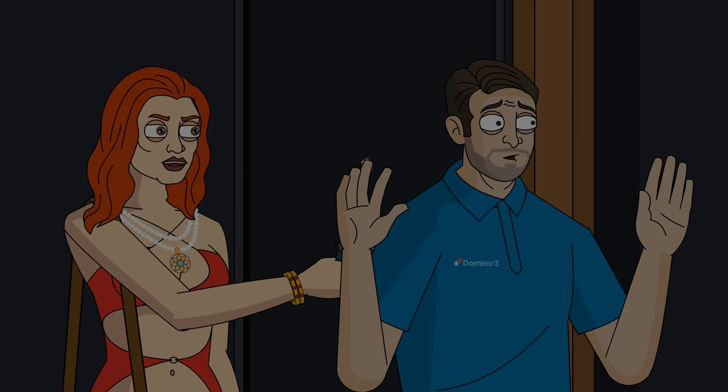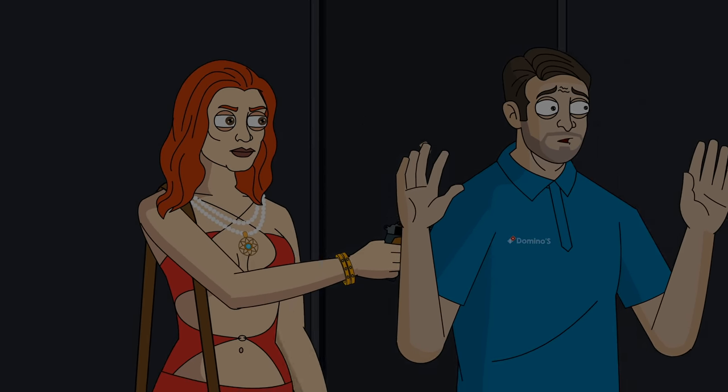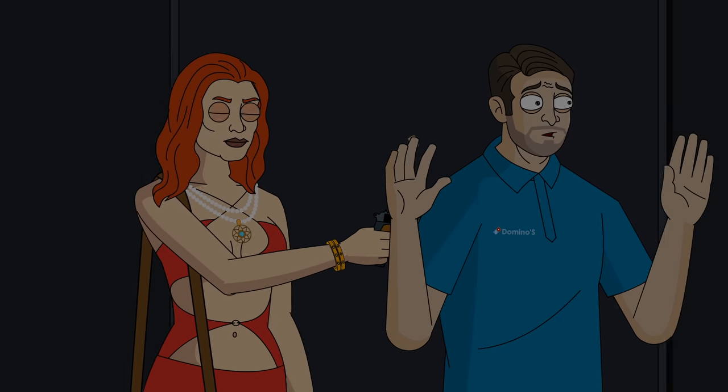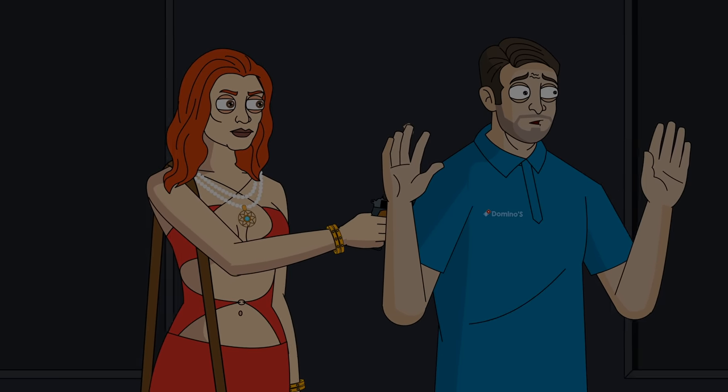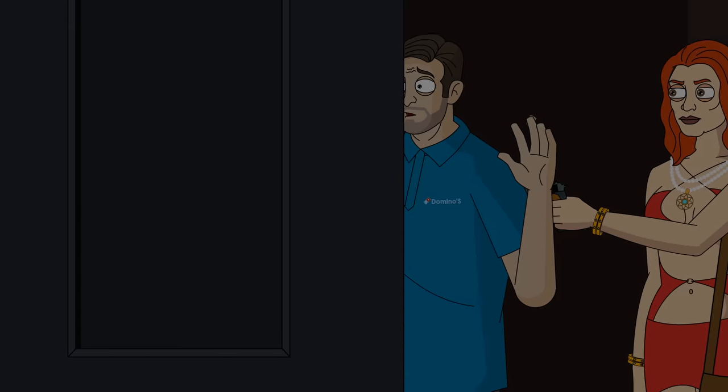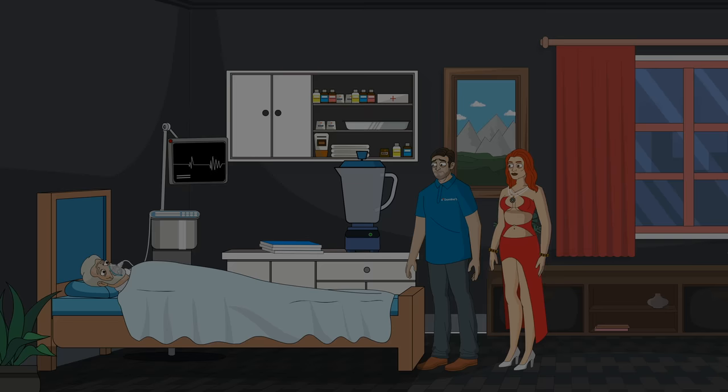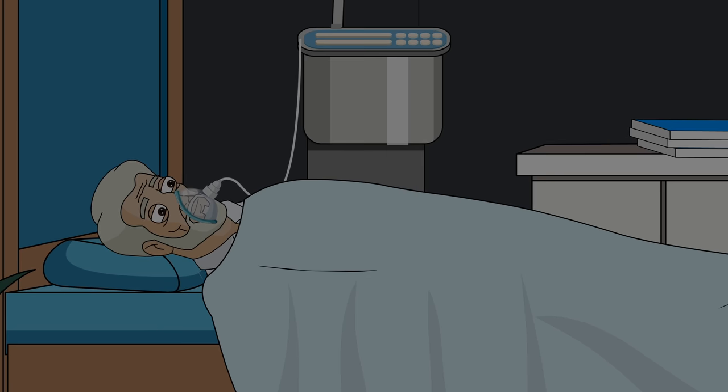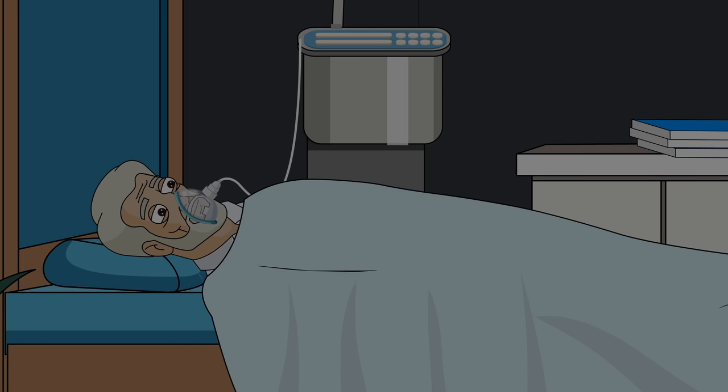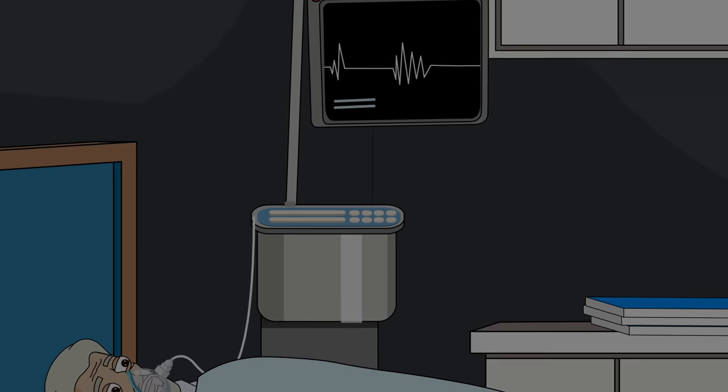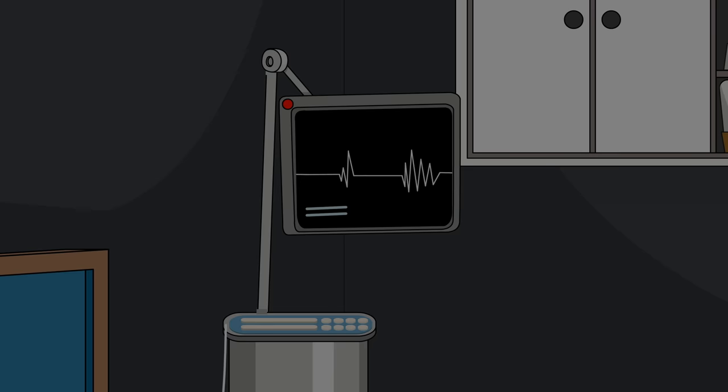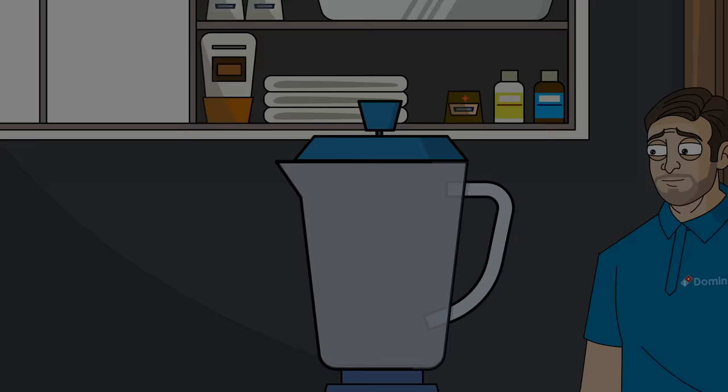She pushed me through the front room and down a long dark hallway. Then she ordered me to take a left. I ended up in a large bedroom where the oldest man I'd ever seen was lying in a bed. He was hooked up to all these tubes and medical equipment. A heart monitor beeped in the corner.